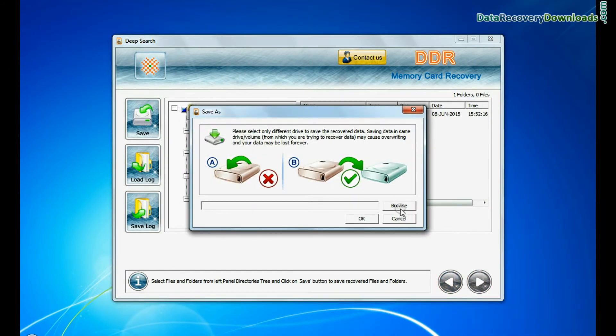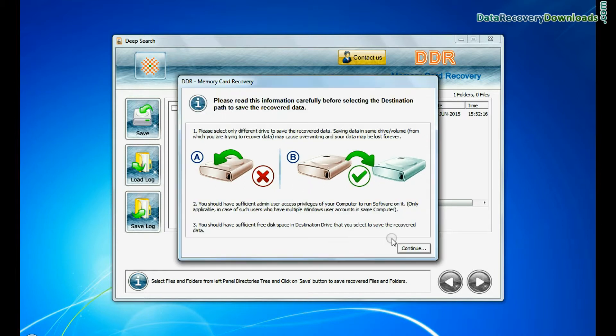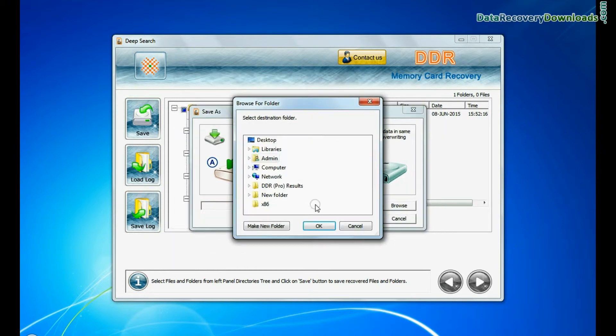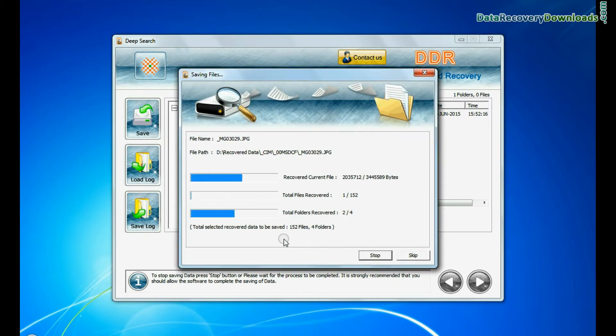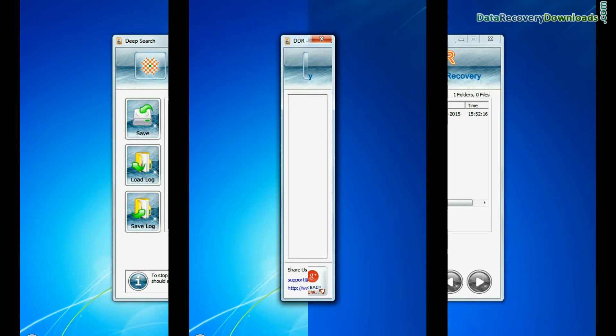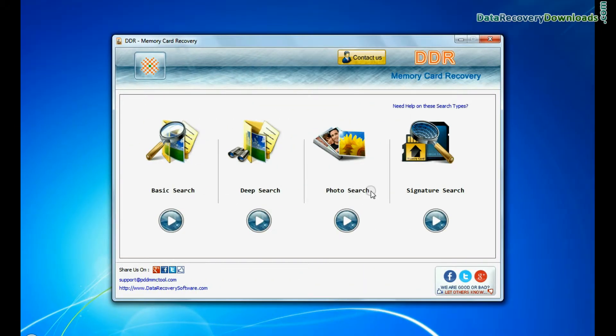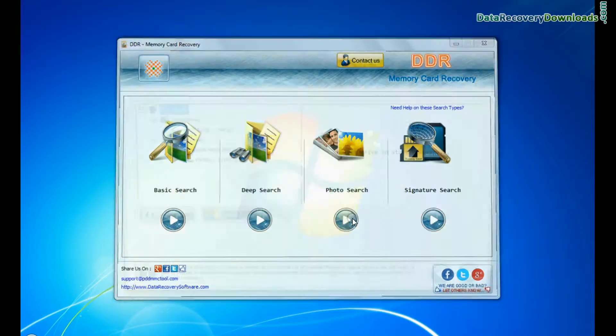Save your recovered data by clicking the save button. Similarly, you can also try the specialized photo search mode for photo recovery.